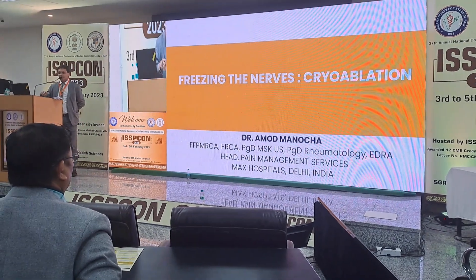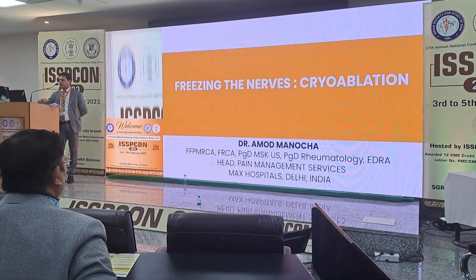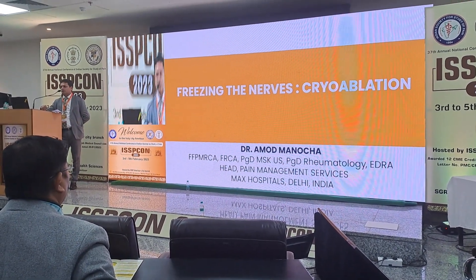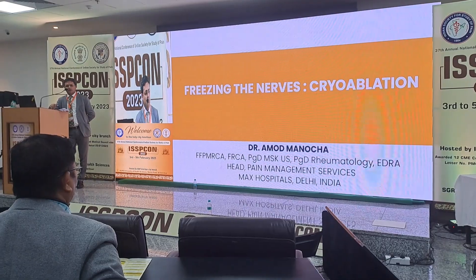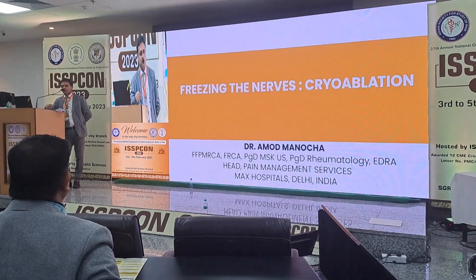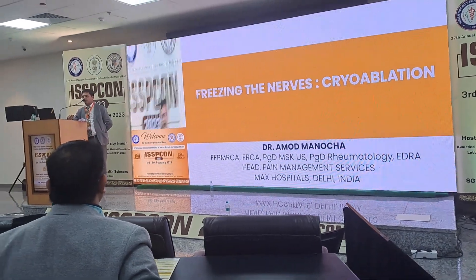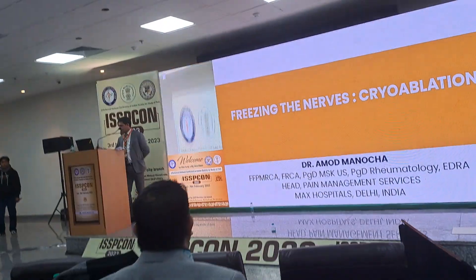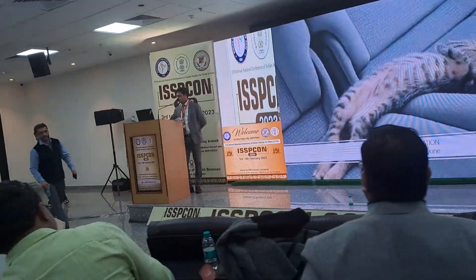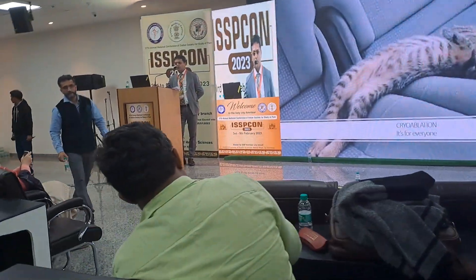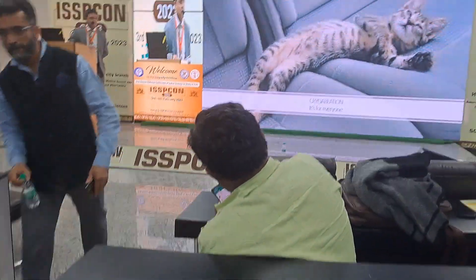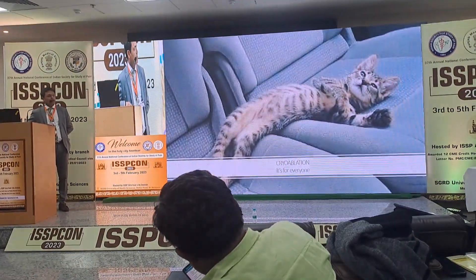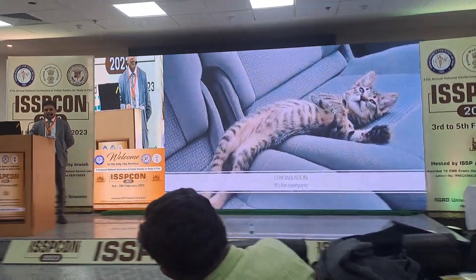First of all, thank you to the organizers for giving me this opportunity. I'm going to be talking about cryo-ablation. The first thing I'd like to say is: cryo-ablation is easy.